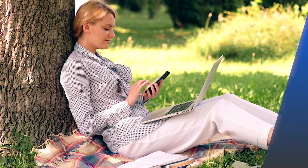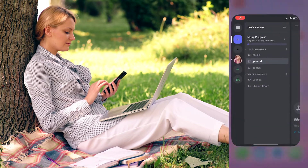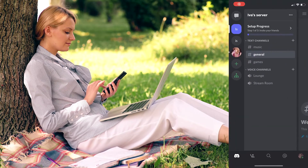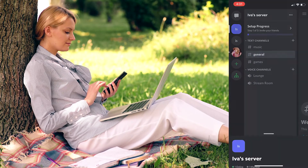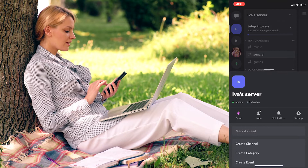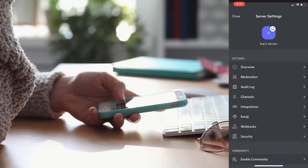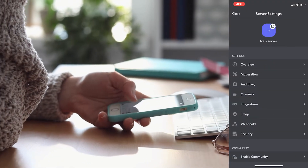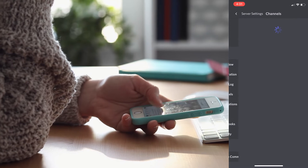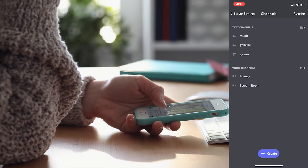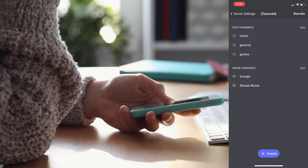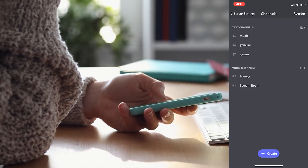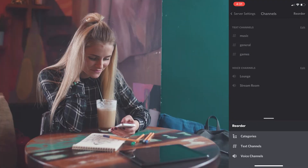So let's get started. To reorganize the categories, open the Discord mobile app and tap on the server you'd like to rearrange them on. Then tap on the three dots next to the server name and click on the gear icon to access the server's settings. Then tap on the channels option and click on reorder in the upper right corner.